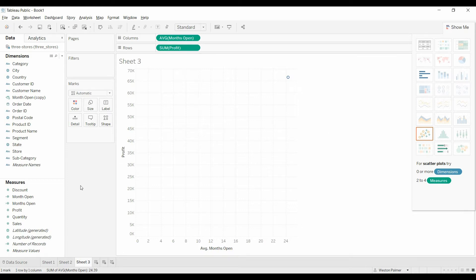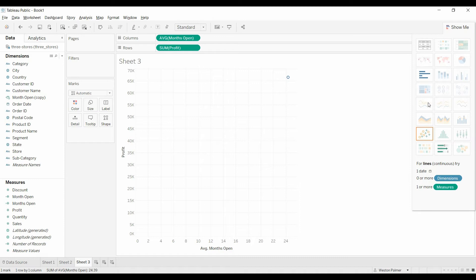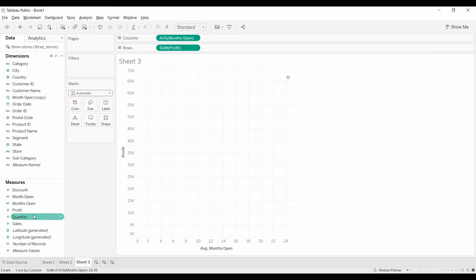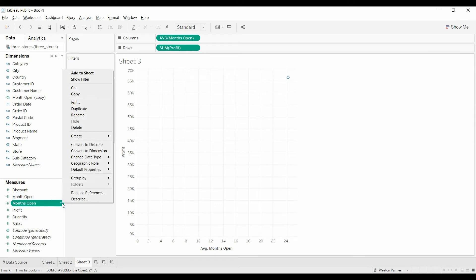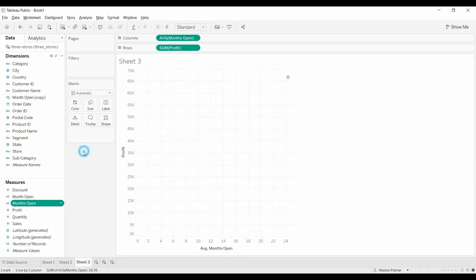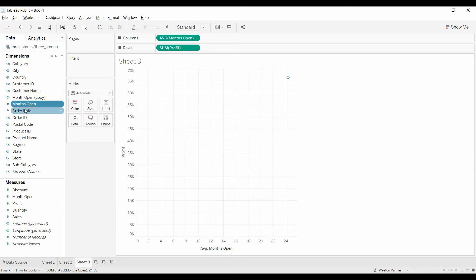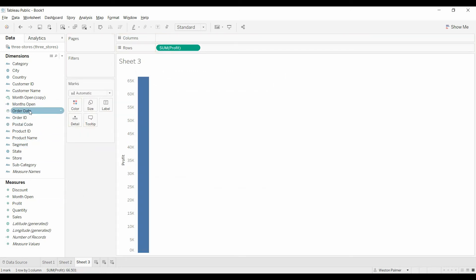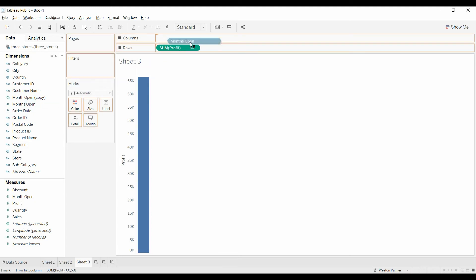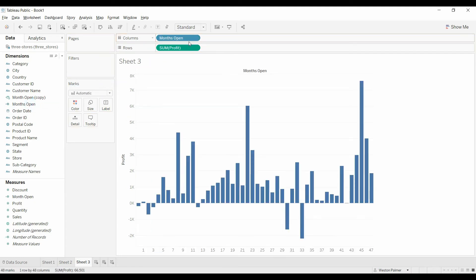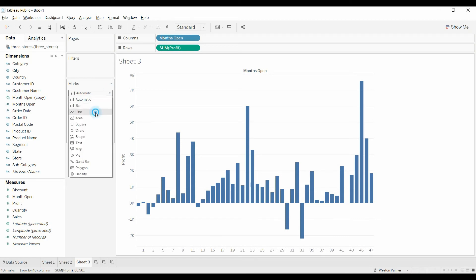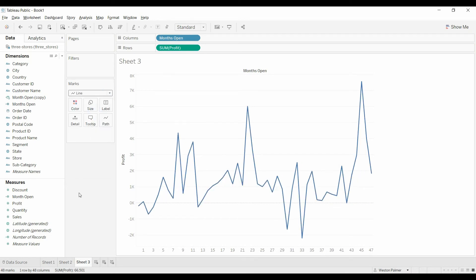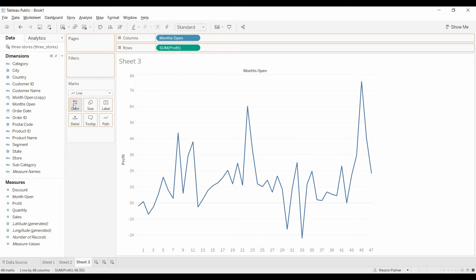So what we want to do, close that down, and for a timeline, we need at least a date or a dimension. So what we're going to do is we're going to change this, come up here, convert to a dimension. So now it's up there. So if we get rid of that and bring months open under dimension, you can change this to the line, bring the store over to color.